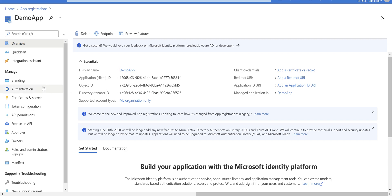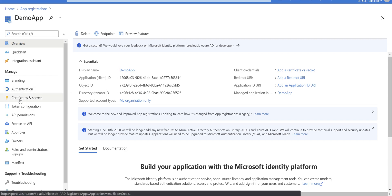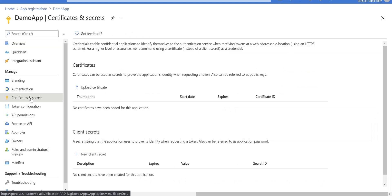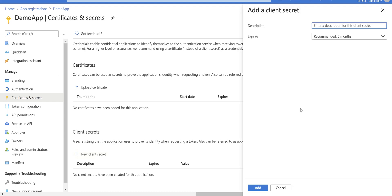But before that, we need to create a secret here. So we navigate to the certificates and secrets section and click on new client secret. Give it a name.